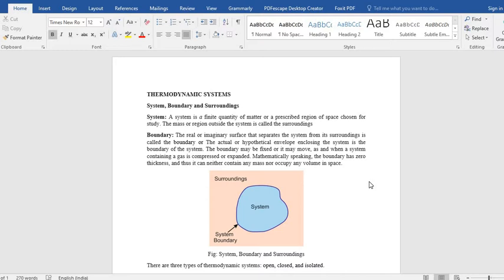So thermodynamic system is nothing, it's just matter. It's a quantity of matter, a finite quantity of matter which contains some mass. And also there can be a region, specified region in space, where the thermodynamic process is taking place.